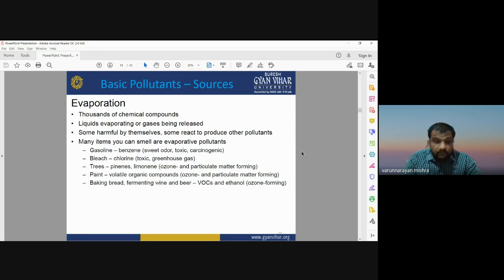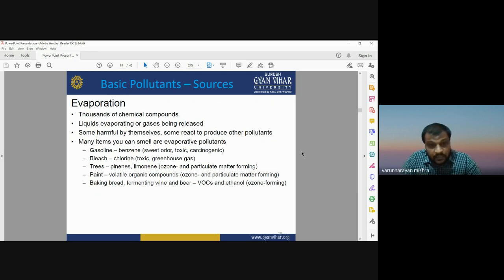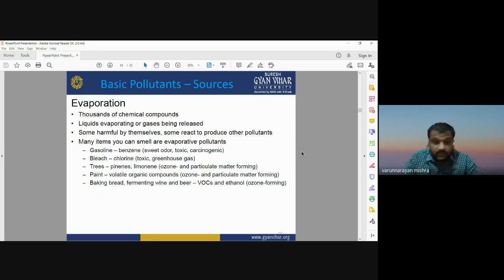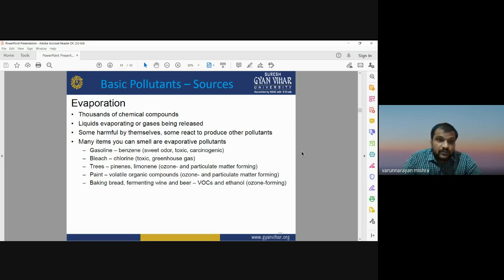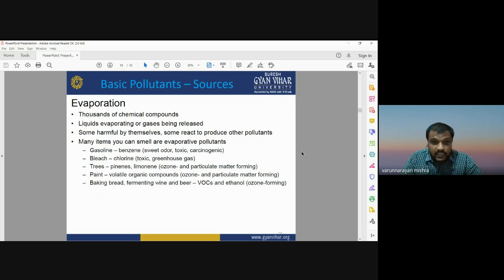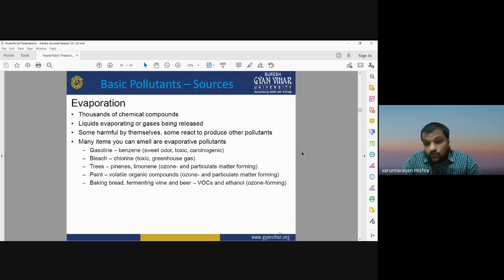Evaporation occurs when a chemical material converts from liquid state to gaseous state. During this conversion, different kinds of toxic gases are released — such as benzene, chlorine, limonene, volatile organic compounds, and ozone-forming gases like ethanol.